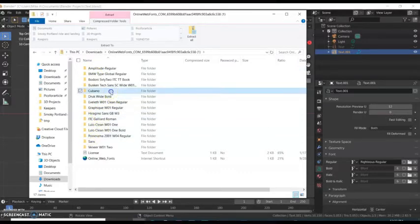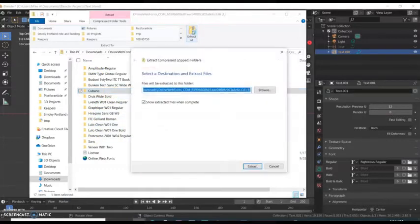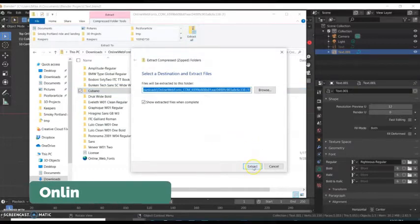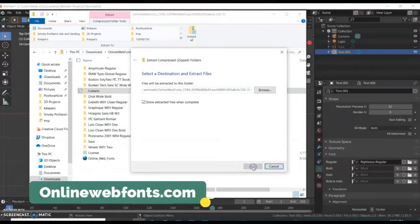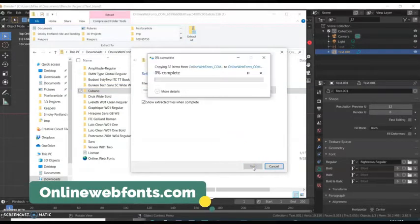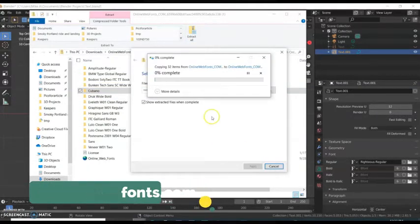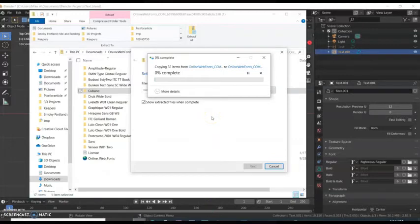When you download this, it comes in a zip folder, so you have to extract the folder. In your downloads, I'm extracting them. I got multiple in here that I downloaded at once.